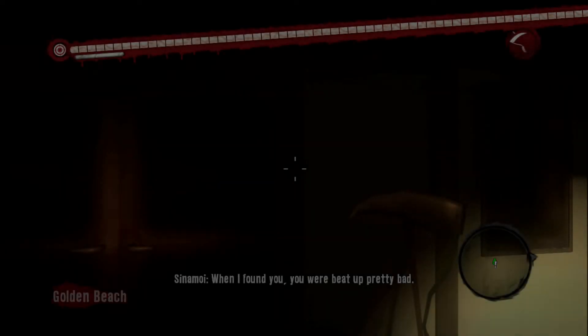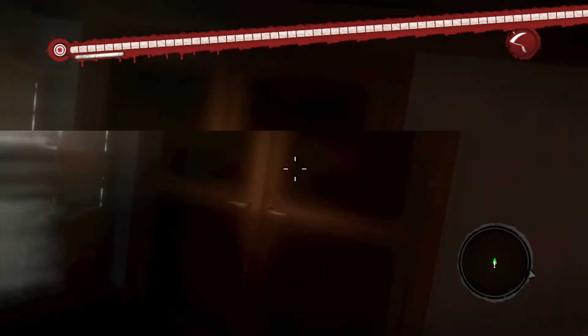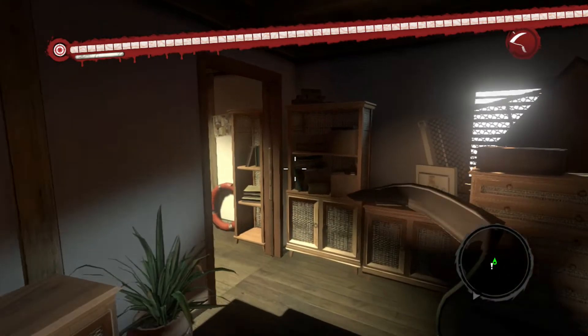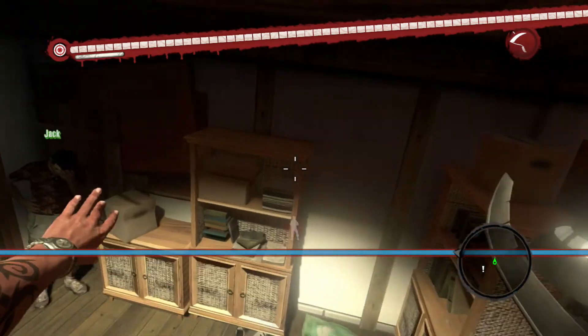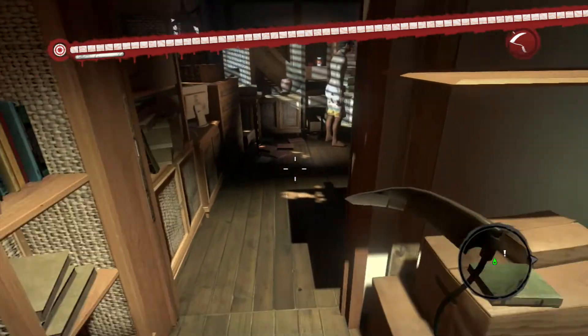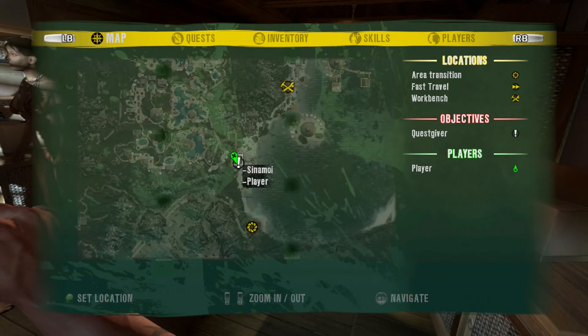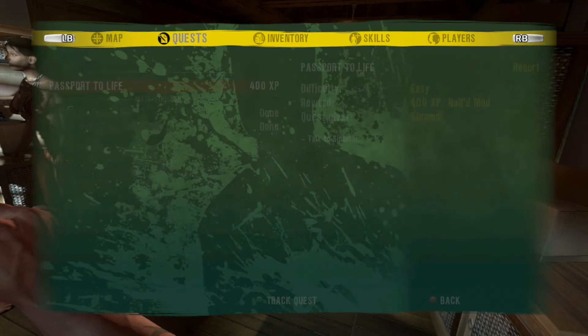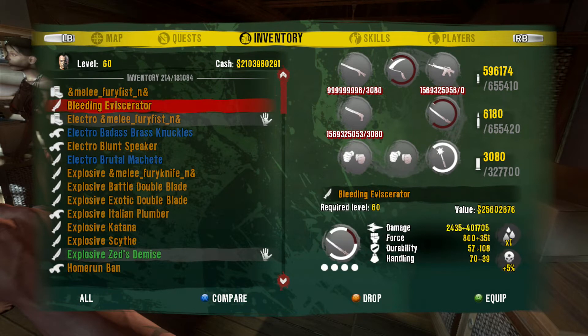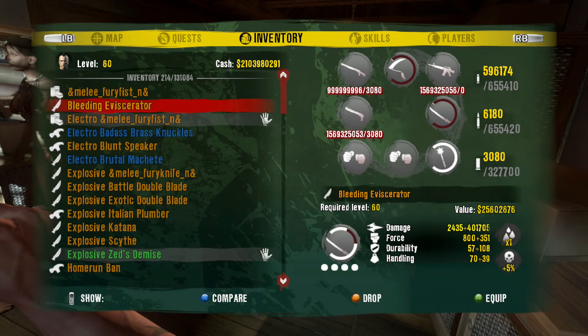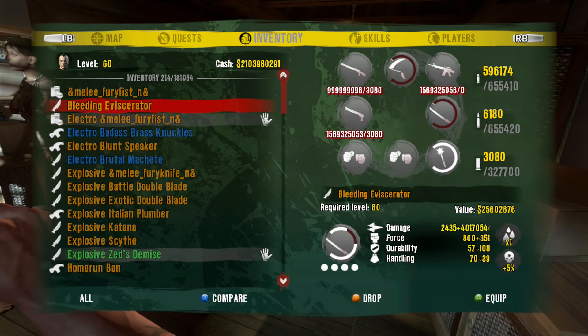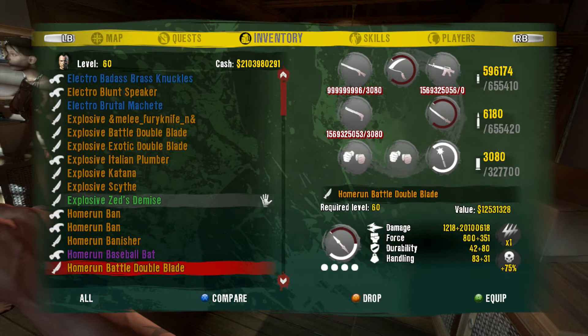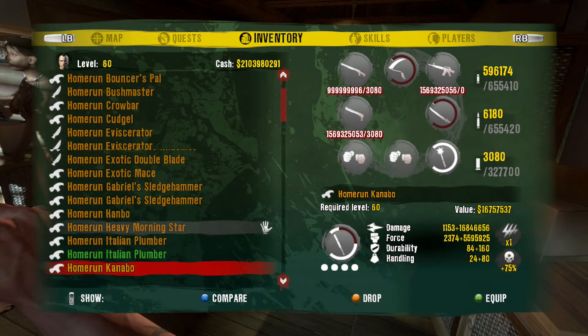There you go, it's 100% worked as you can see. I can show you some of the weapons and things in the inventory. You can see level 60, a lot of cash, a lot of money, a lot of weapons and assault rifles.